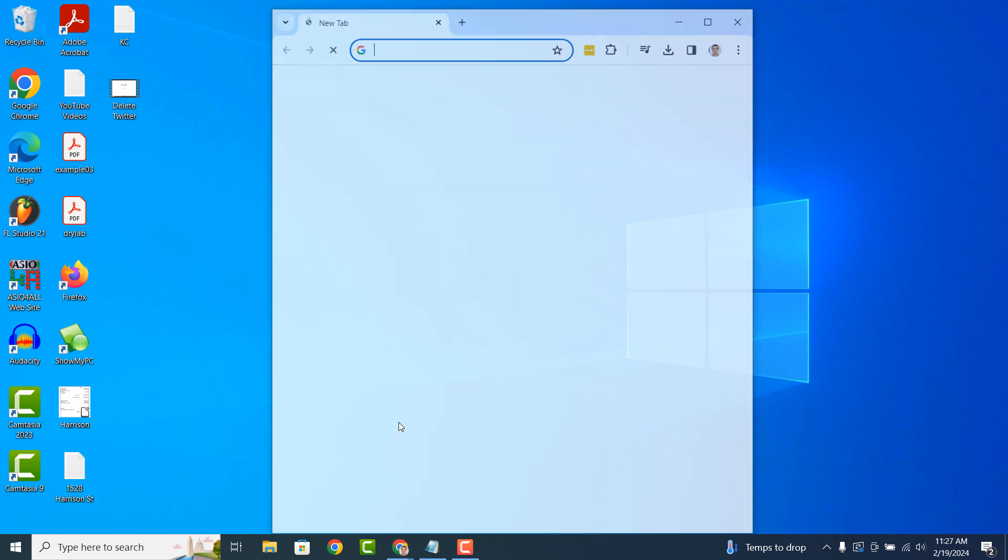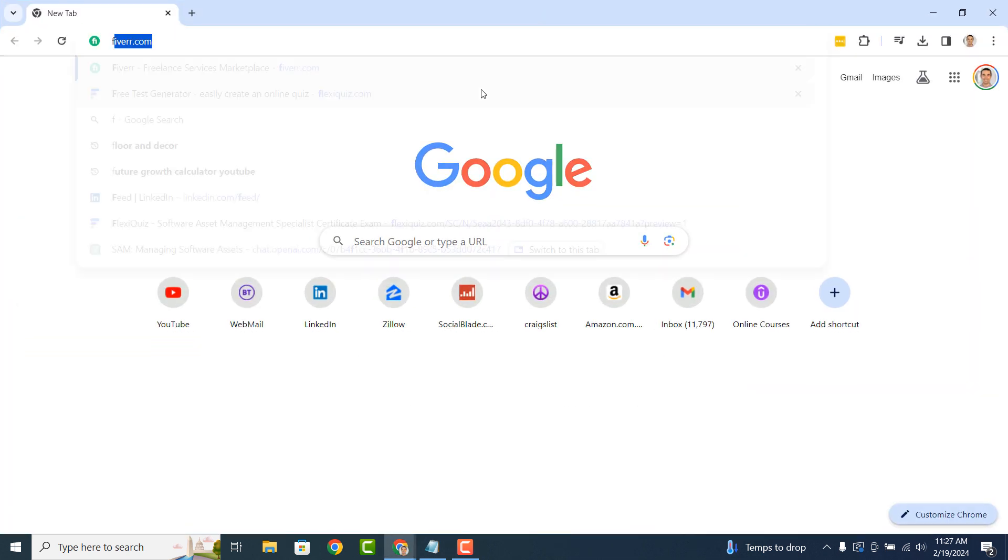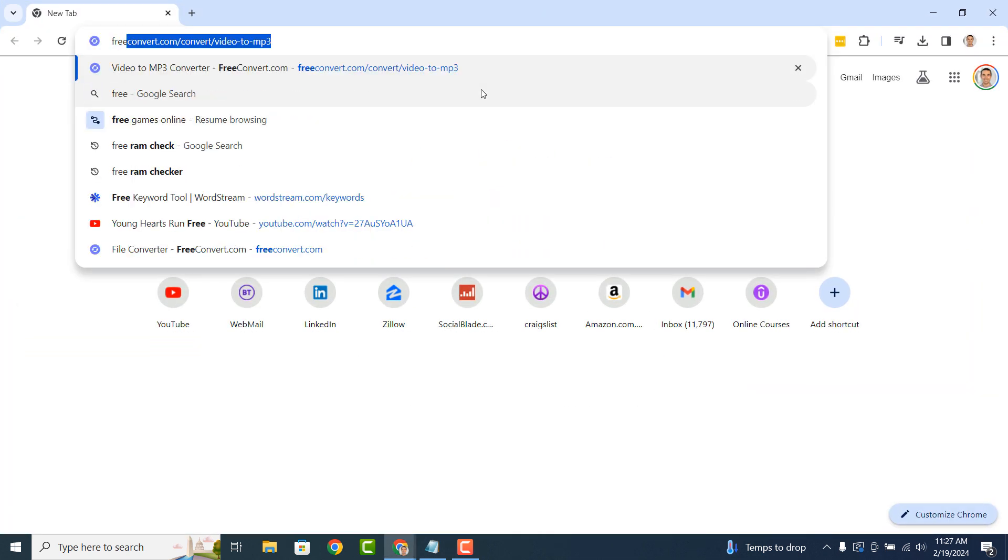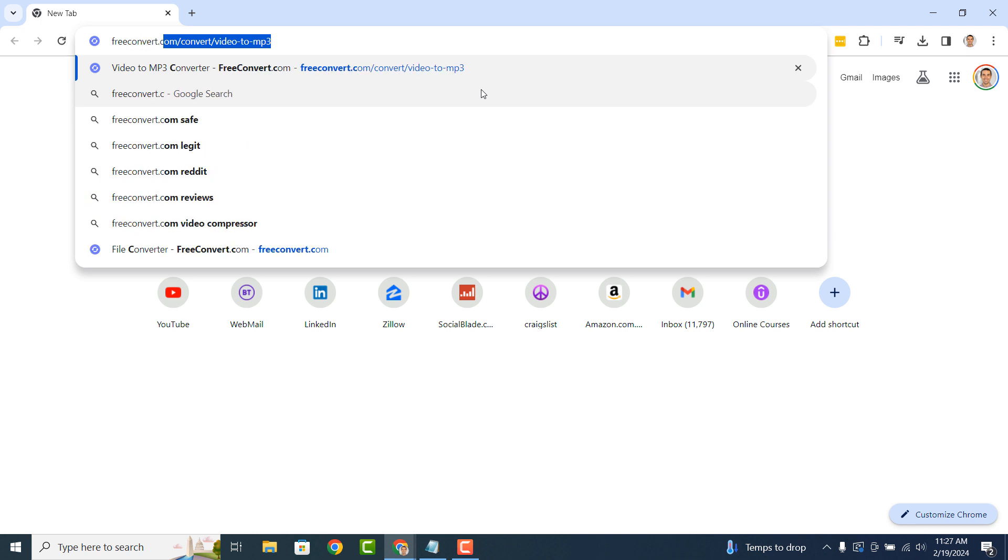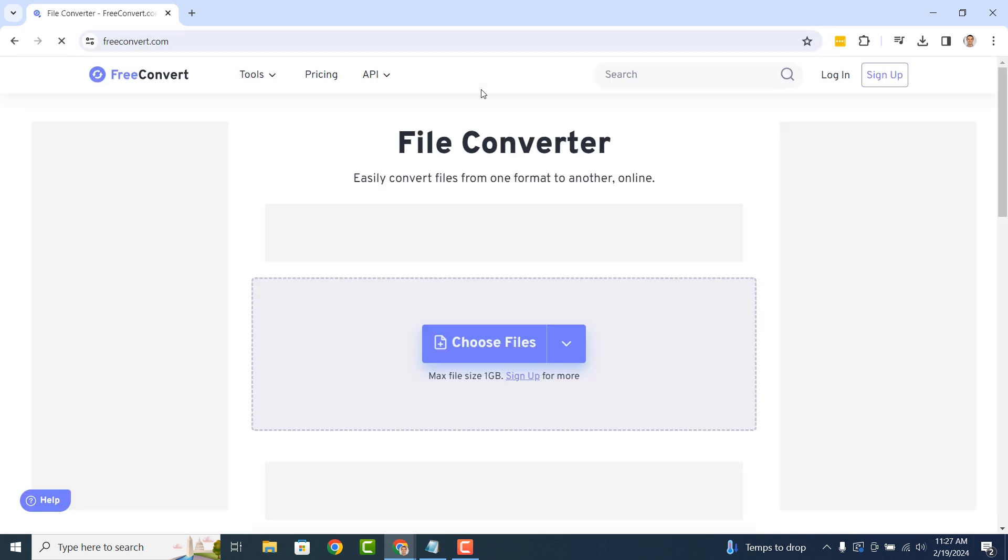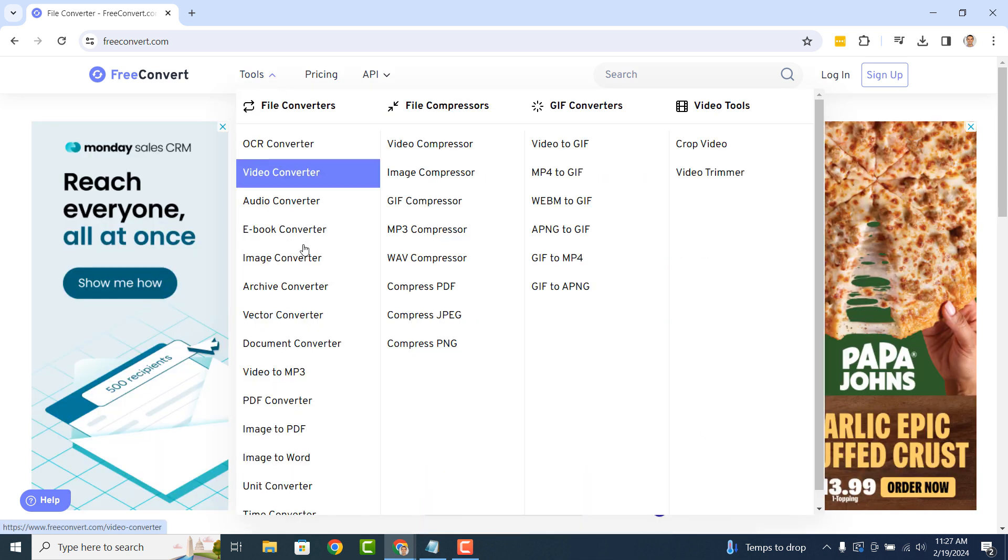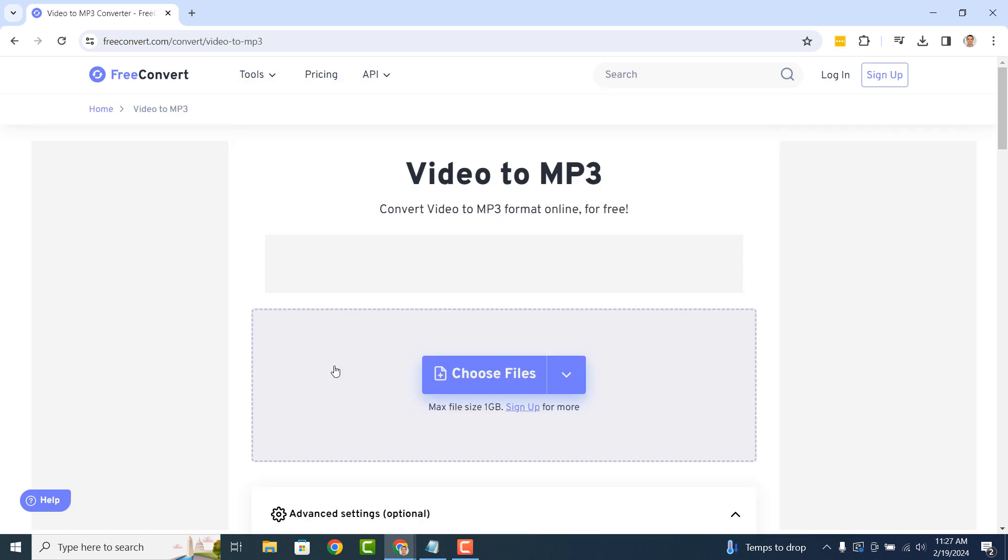To get started, you'll want to open up your internet browser and head over to freeconvert.com. Once you arrive on the website, hover over the tools menu and select the video to MP3 menu option.